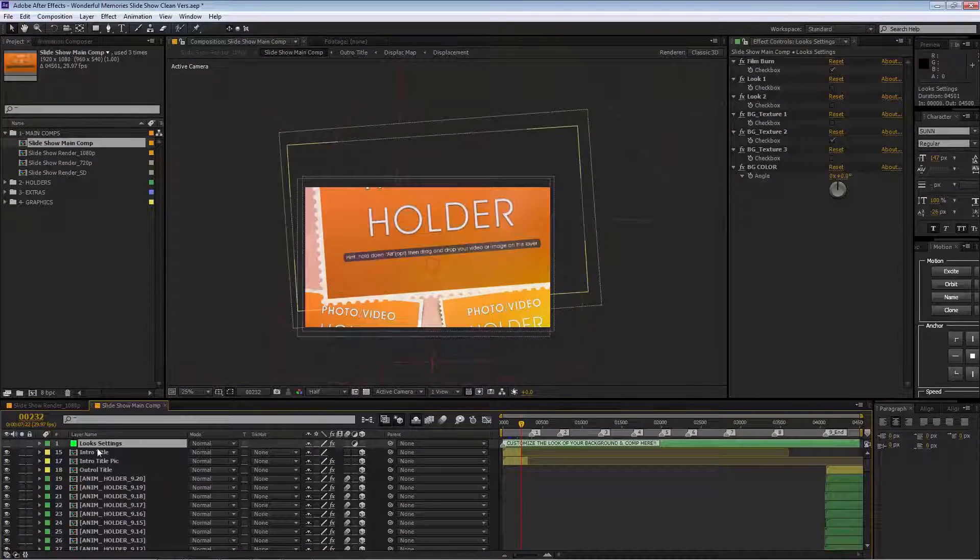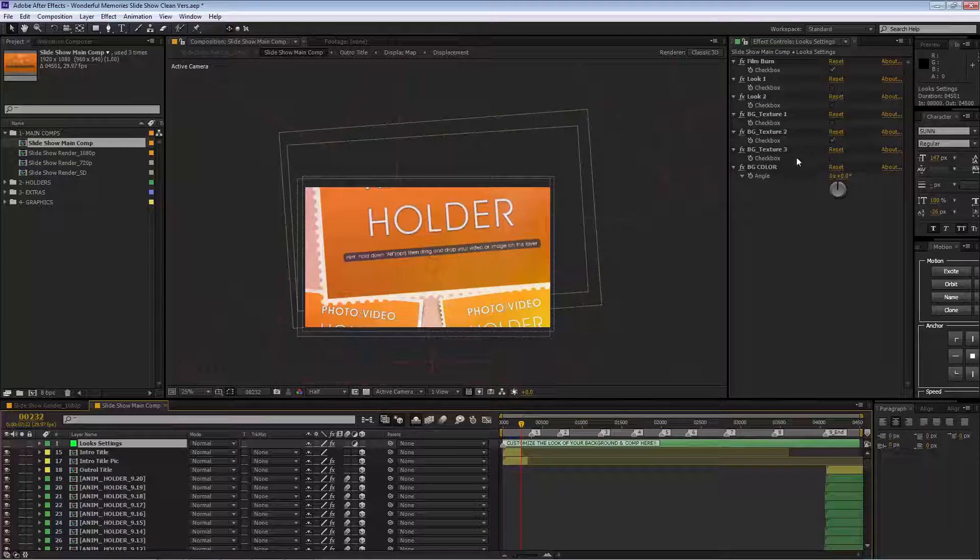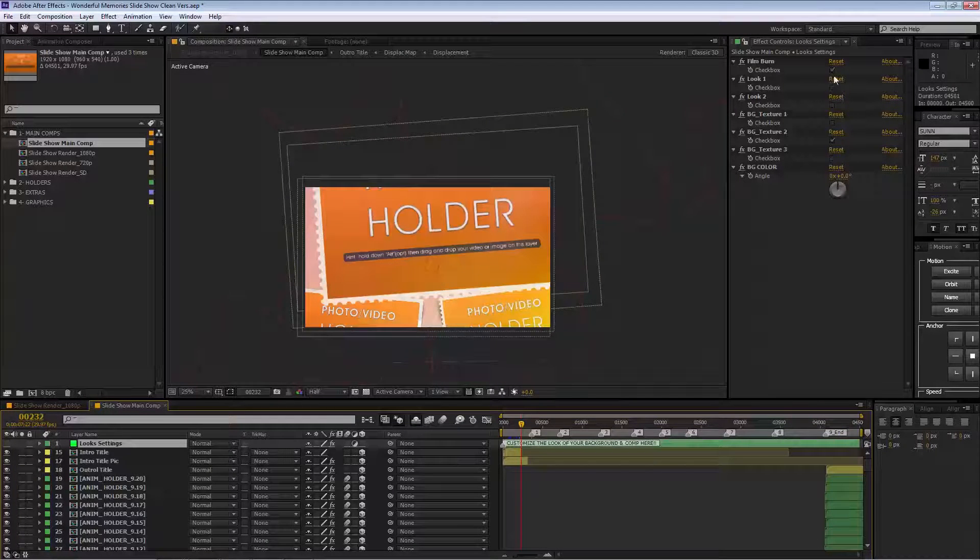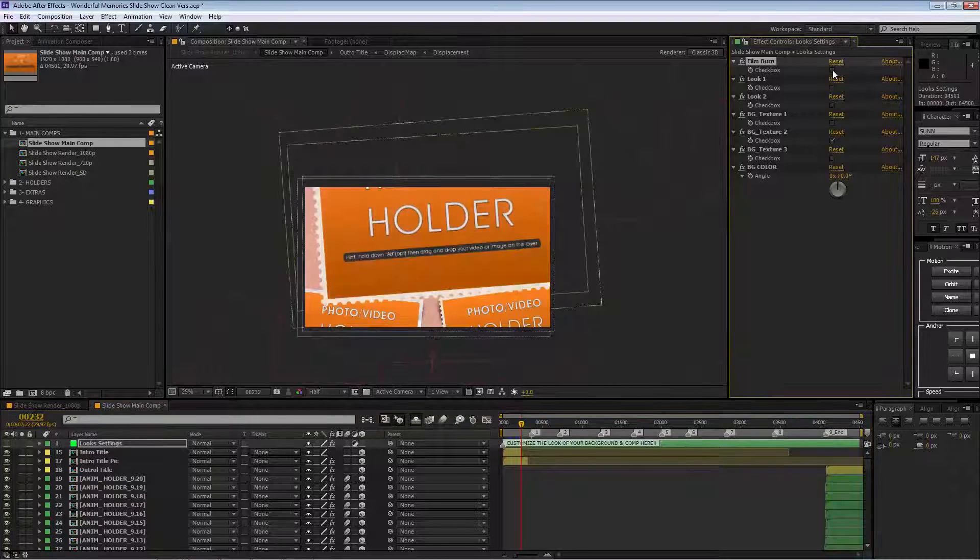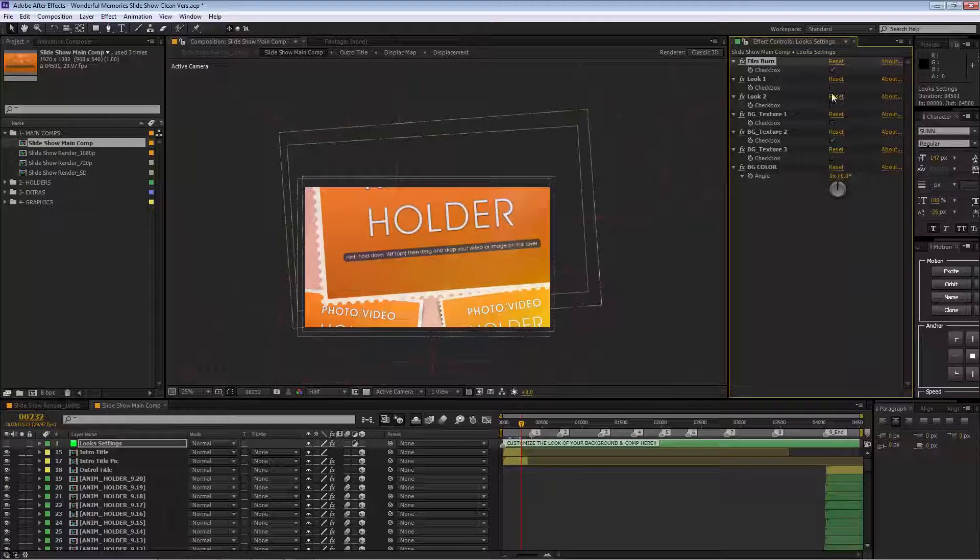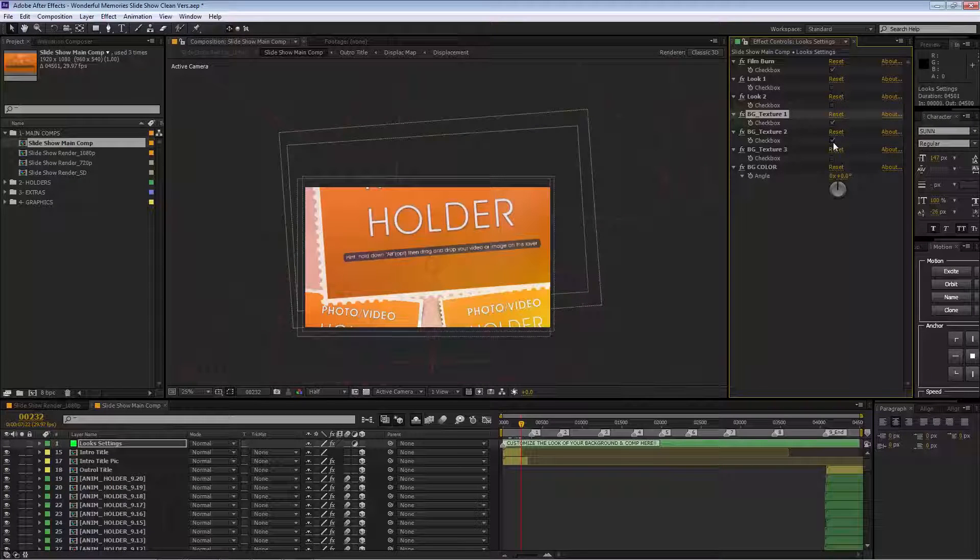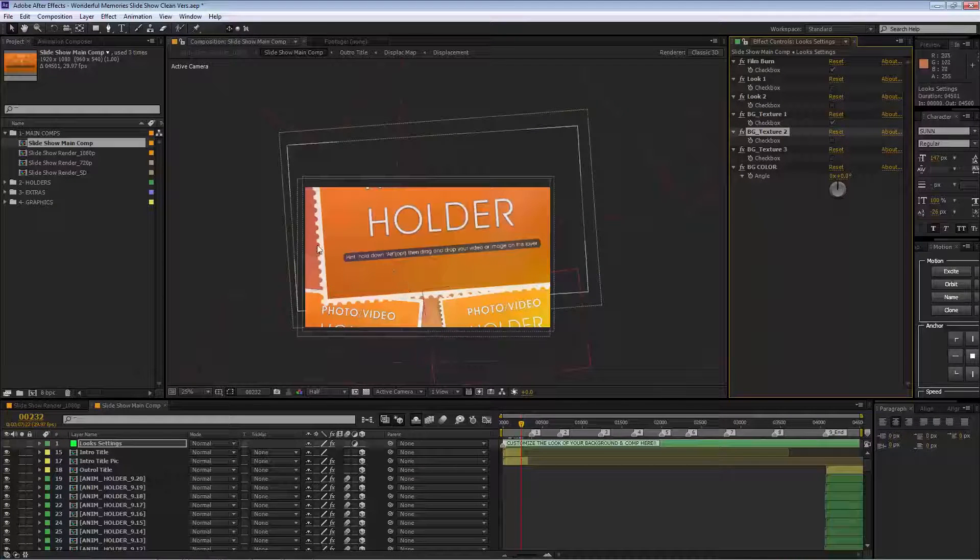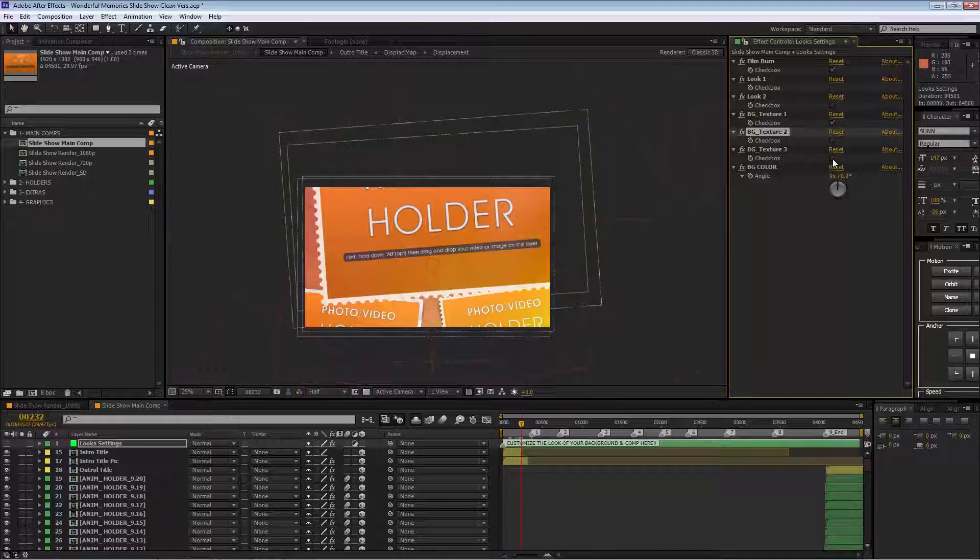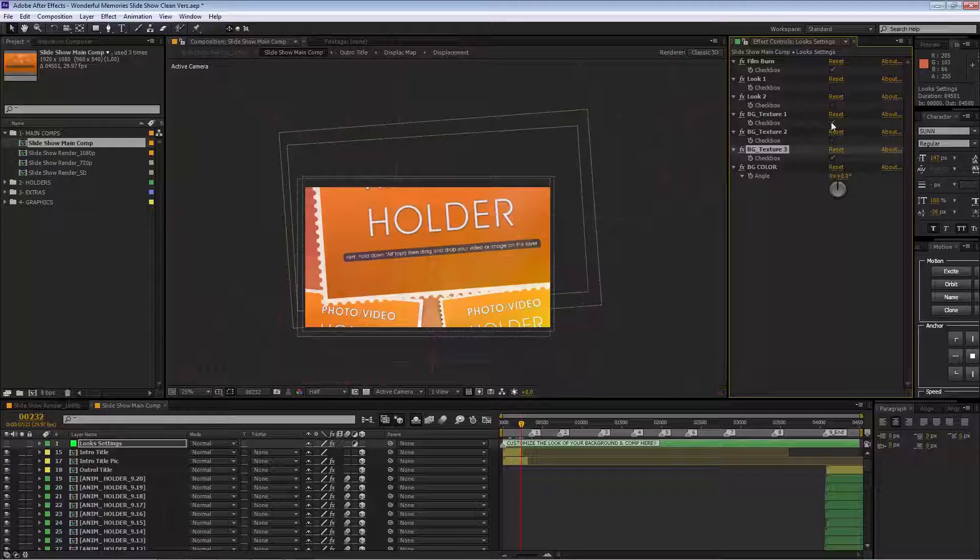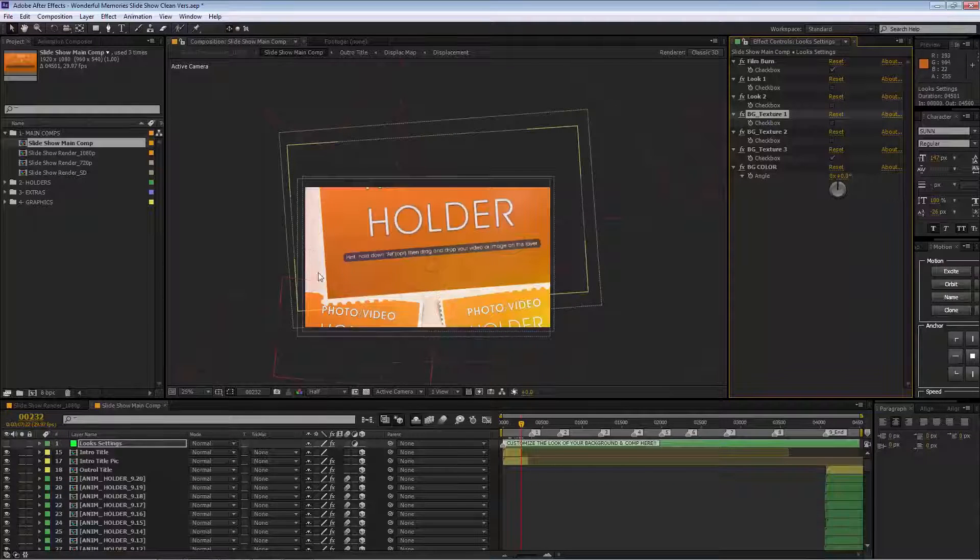We have our look settings, so you can tweak the look of the whole project. We have film burn, two look presets, and you can change the background textures. That's kind of like wood. We have three presets for those. You can mix them later. I'm going to show you how to change the texture of the background.